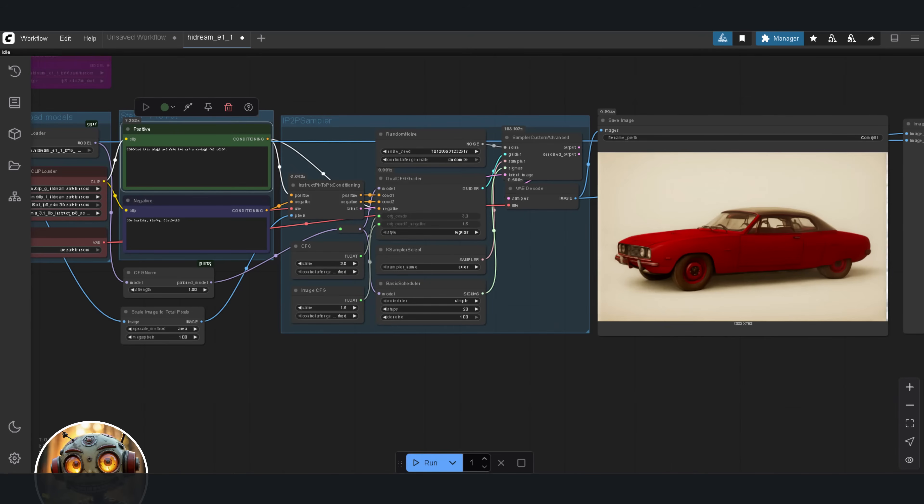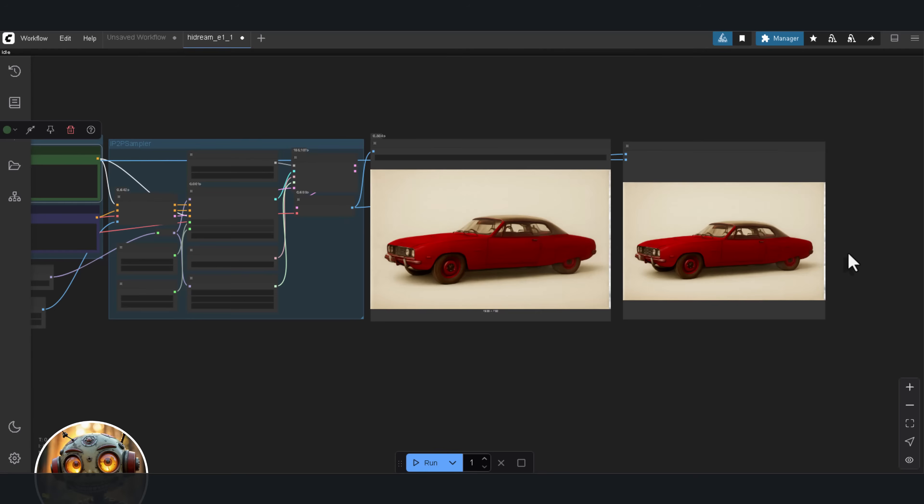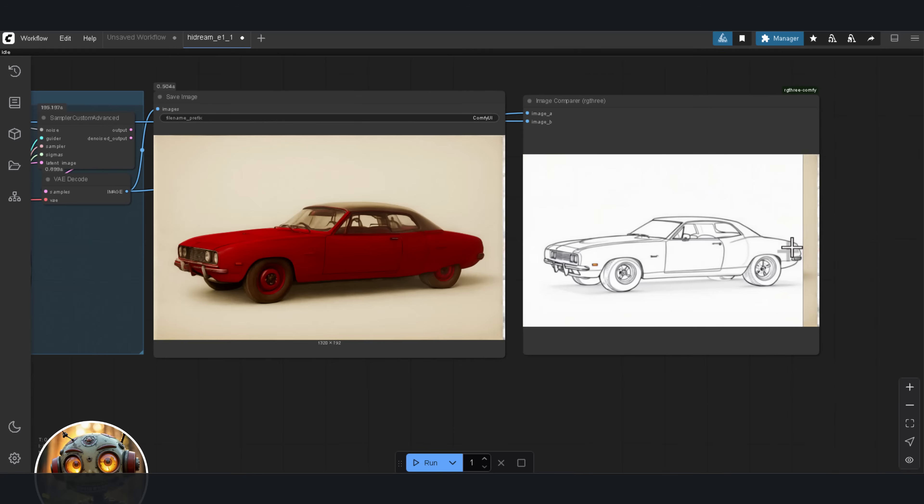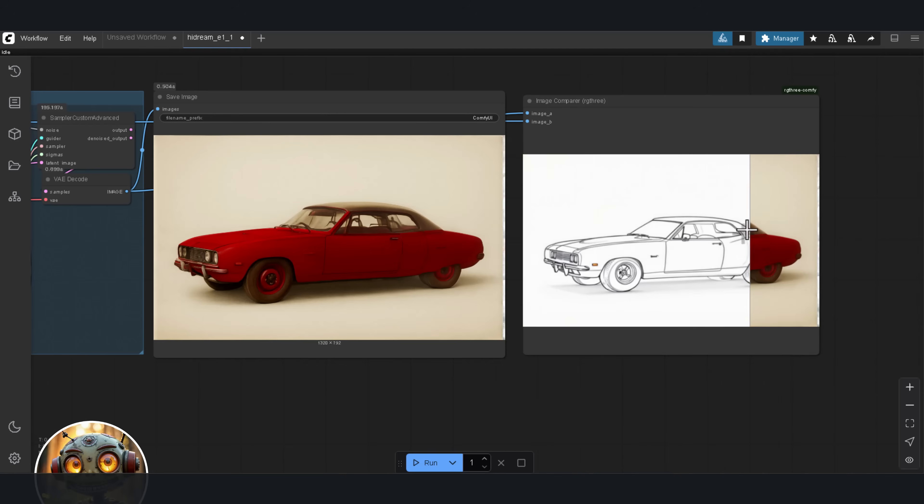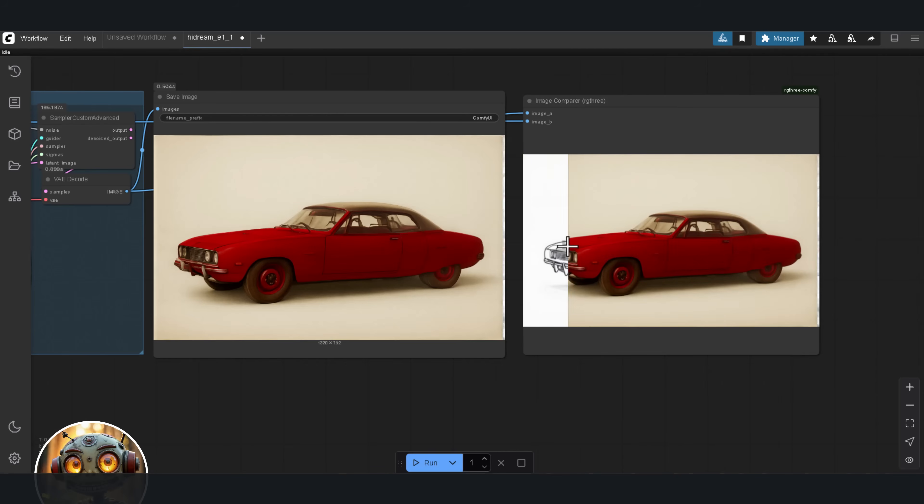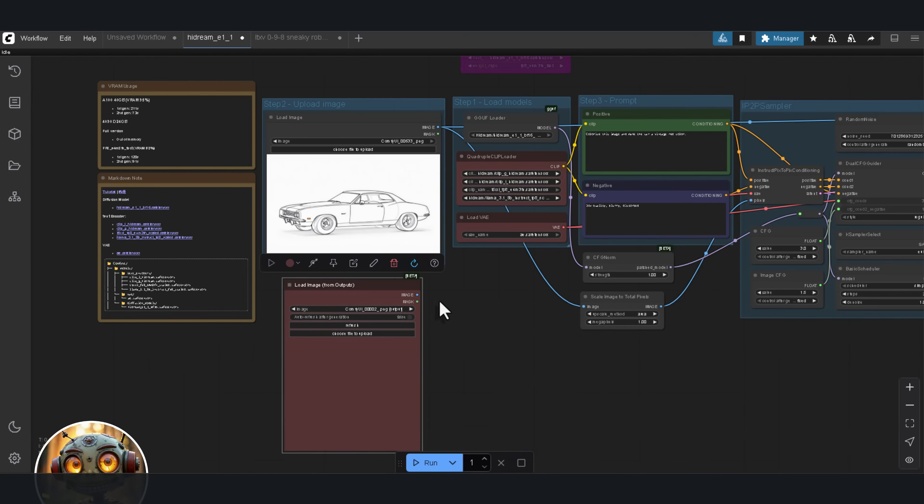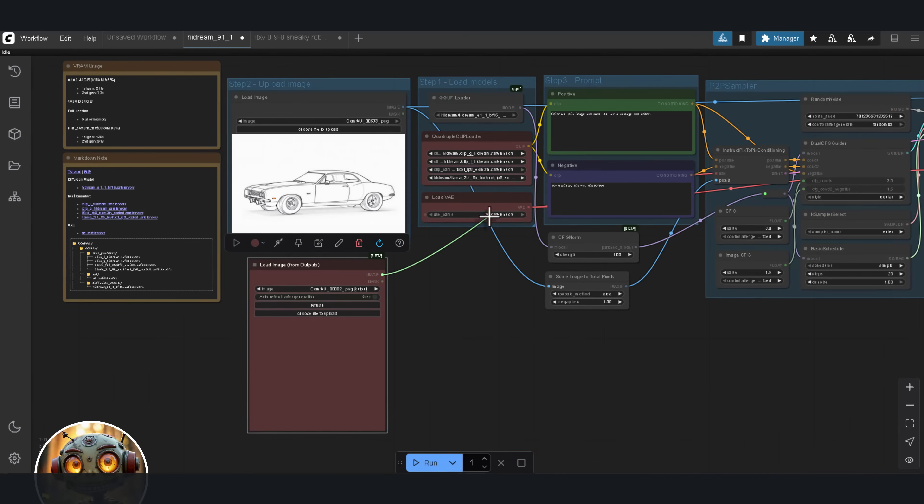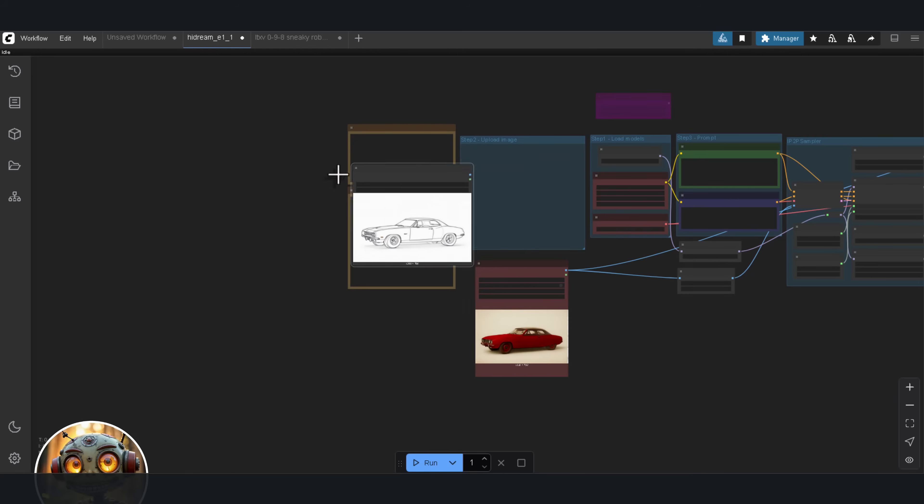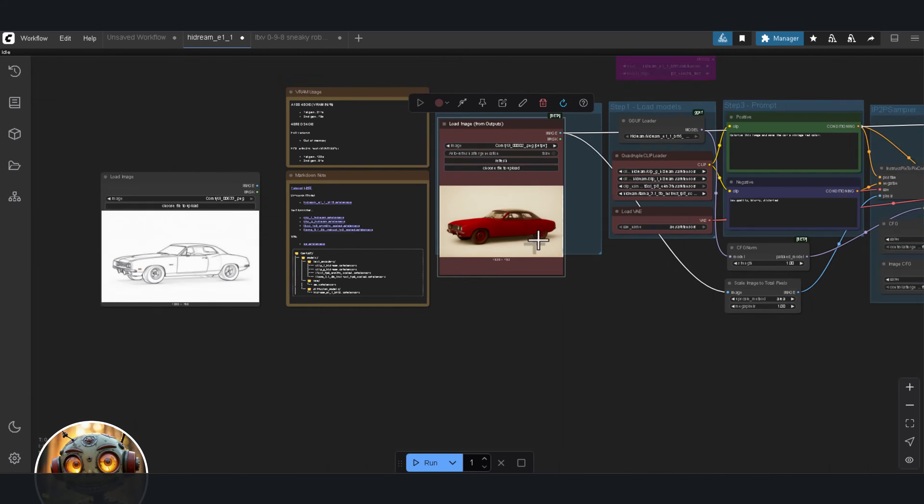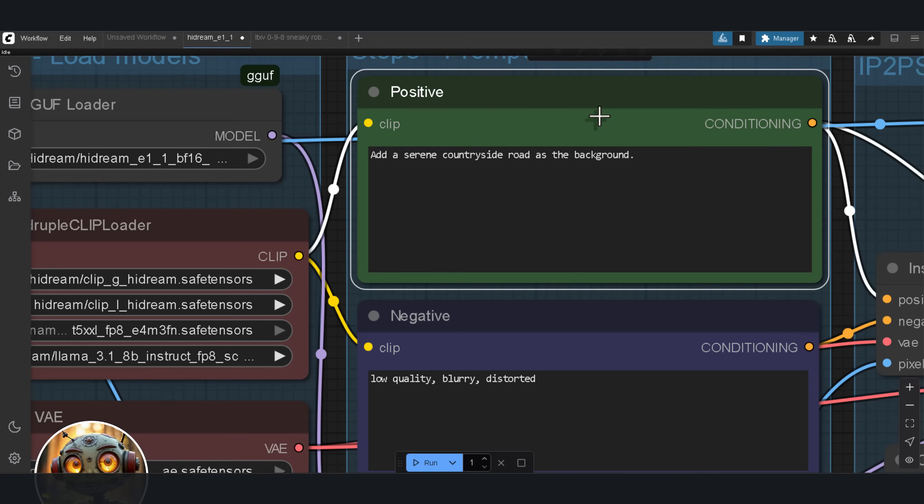Now, in the previous test with Flux Context, I clicked the refresh button in the load image node to update the input with the edited image. But I realized, HiDream is using the regular load image node. So, I fixed that. I made sure the output image is now connected back in as the new input image. That way, we're not losing our progress between steps.